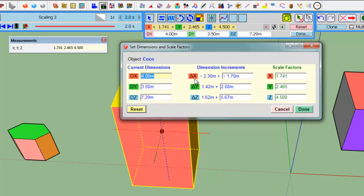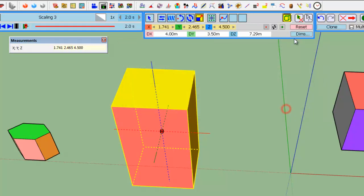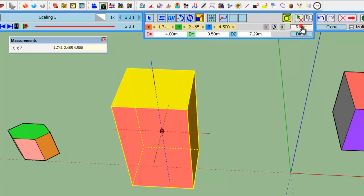So, you can change any of these values, and it will change the others. Usually, this box is used to increment, to add increment, let's say, let's reset,